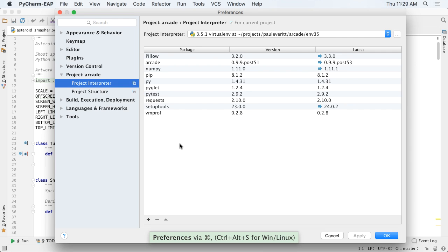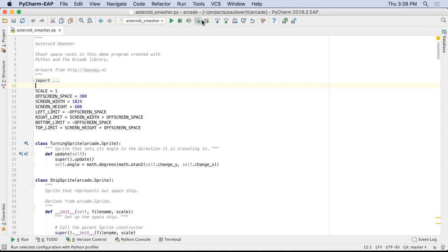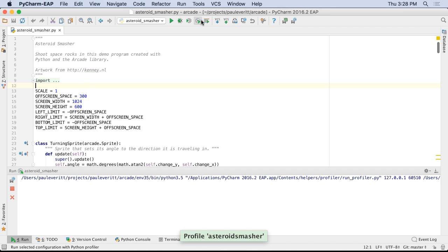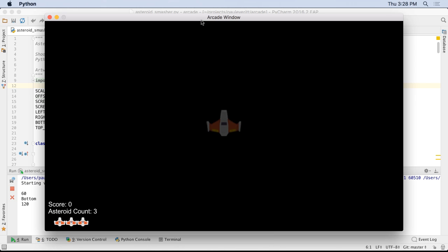First, add the VMProf package to your environment. This enables the new profiler support. Next, run your code under PyCharm's profiler. The profiler collects statistical data from your running code,